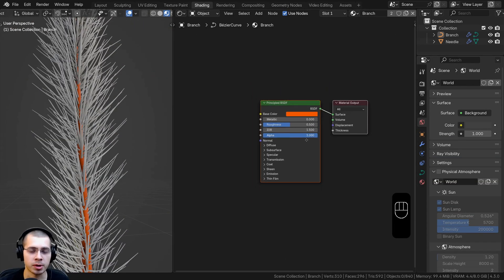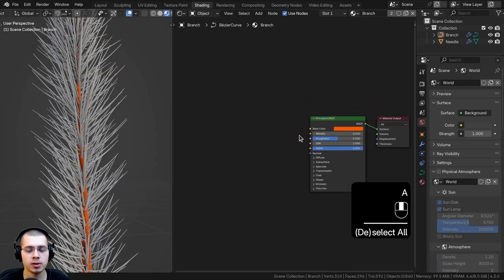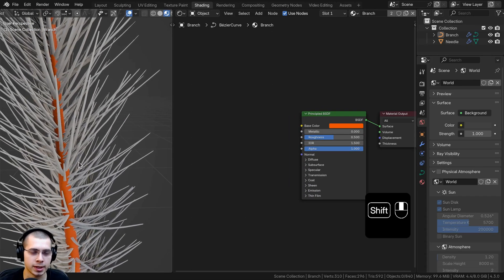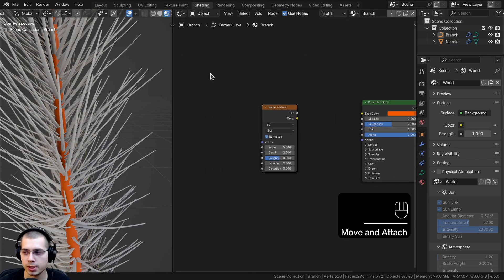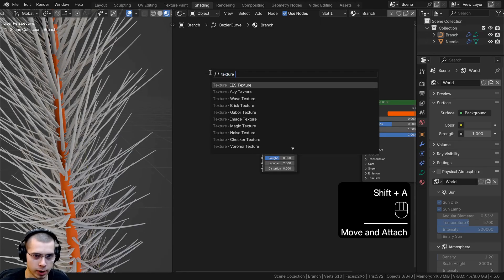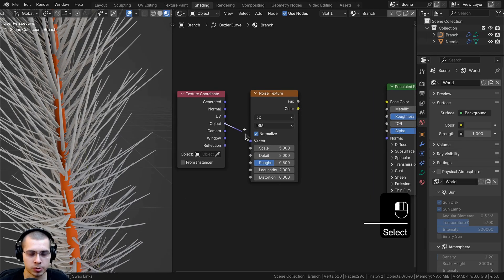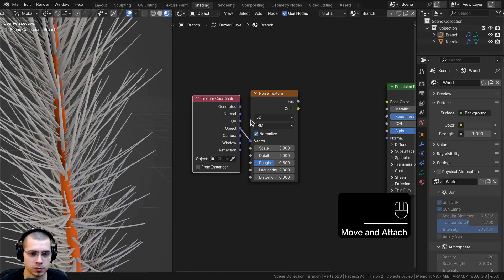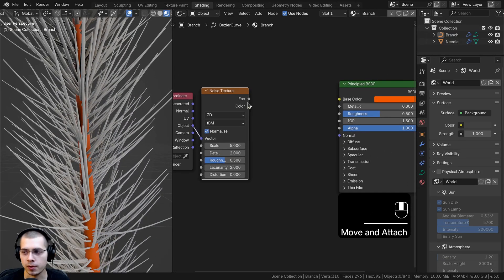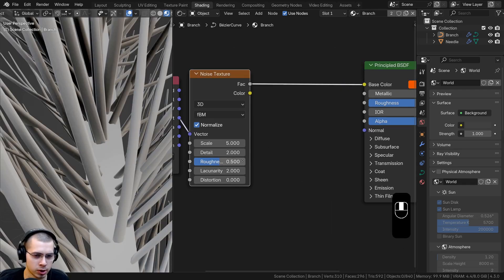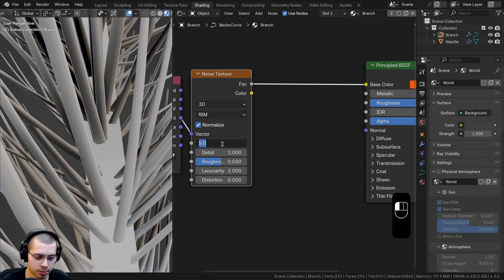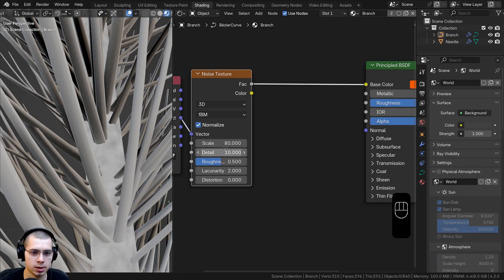Back in the shading workspace the branch material is on the branch. I'll make a simple procedural material — you could add a bark texture if you prefer. I'll search for a Noise Texture and also a Texture Coordinate node, using Object coordinates into the Vector for more even placement. With Node Wrangler enabled, I can Ctrl+Shift click the noise texture to preview it. I'll set the scale to 80 and detail to 10.